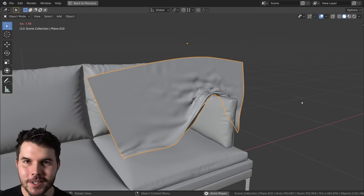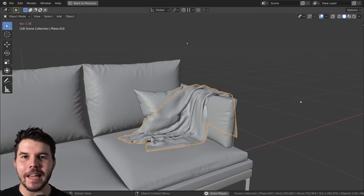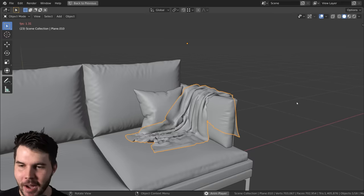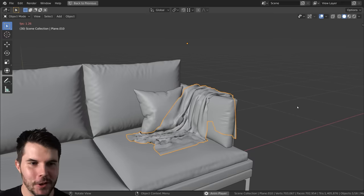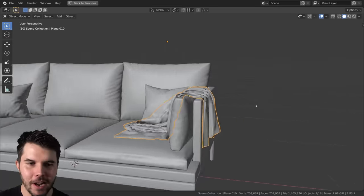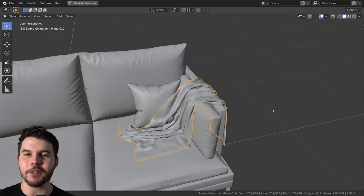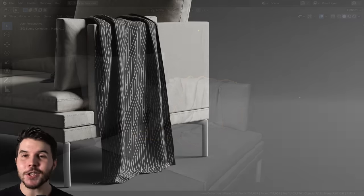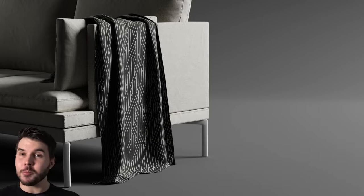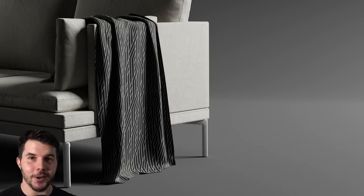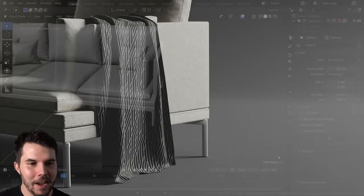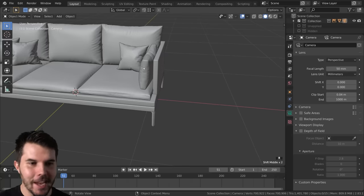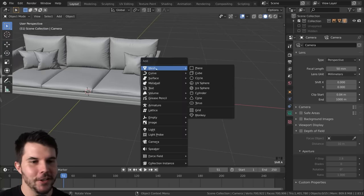Of all of the uses for the cloth simulator, a blanket is by far the easiest of all of them. So if you've been following the rest of this couch tutorial series, then this should be a walk in the park and it'll also be the final part of this couch making series.